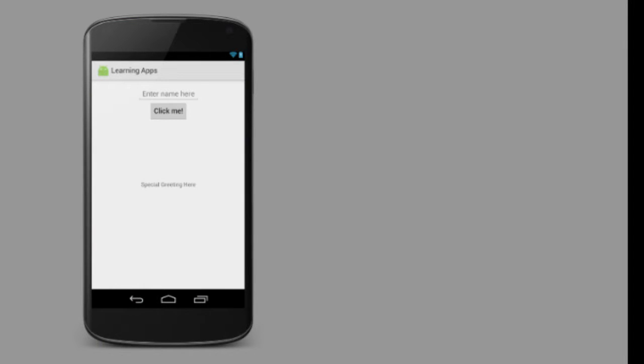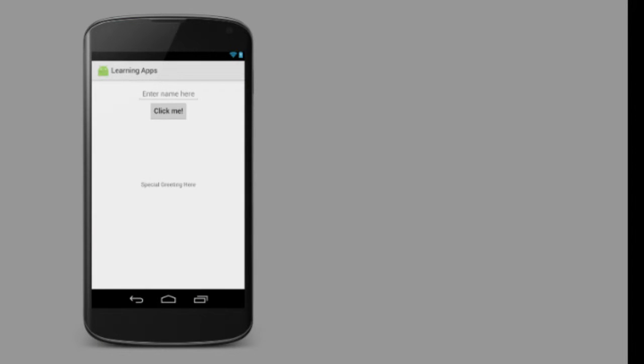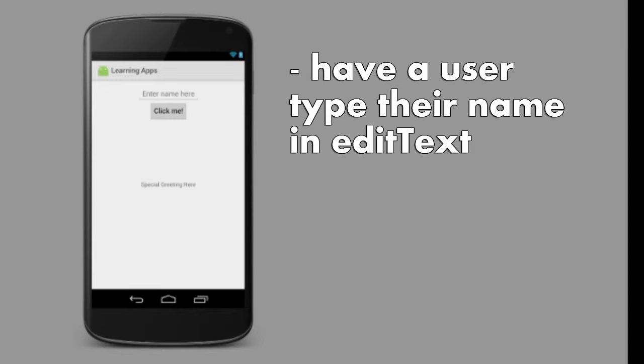We're going to make some variables and learn how to interface with the layout elements — the button, edit text, and text view that we made last lesson. Keep in mind that the goal of our app is to have a user type their name into the edit text, and when they press the button, a personalized reading will show up.